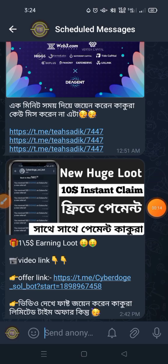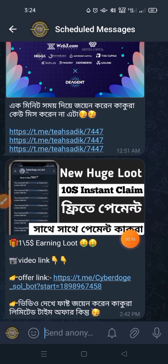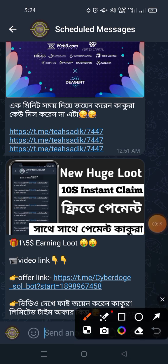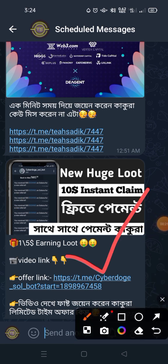Hello everyone! Today I'm going to share my list of coins. I'm going to share my coins and I'm losing a wealth of money, so what did I go to the video?